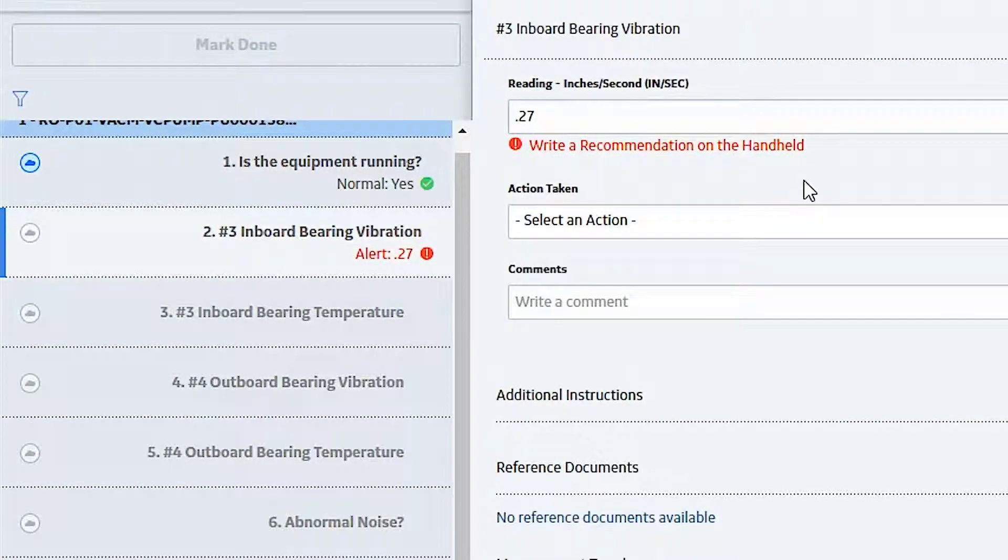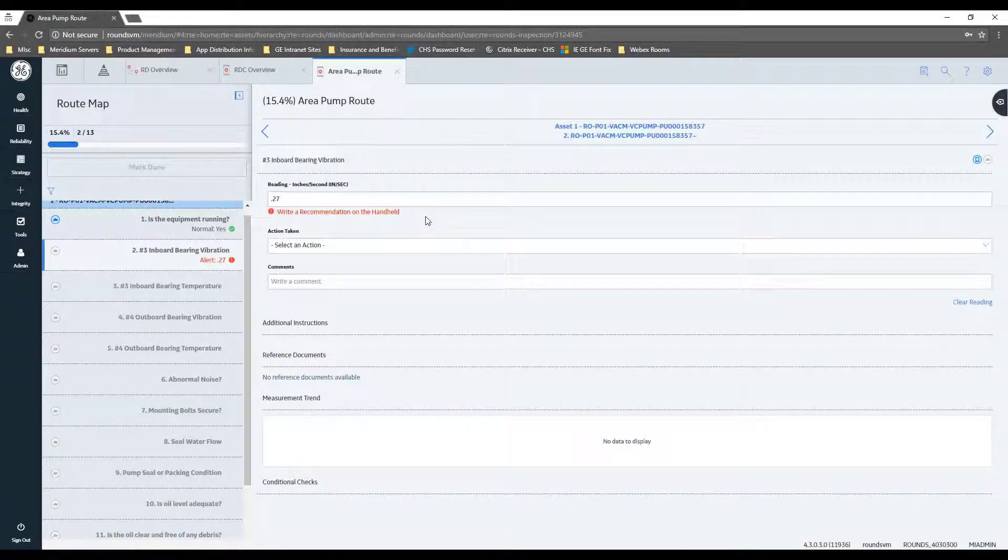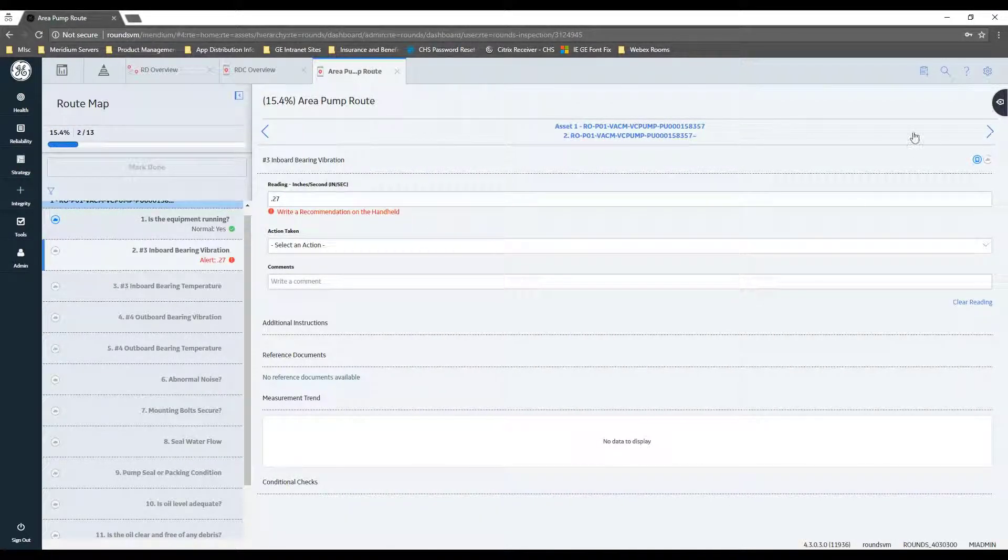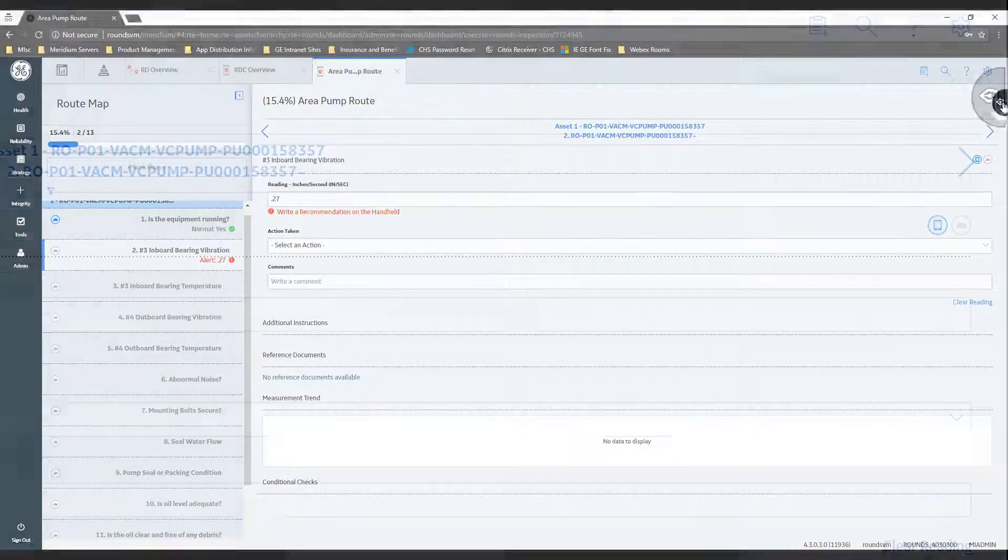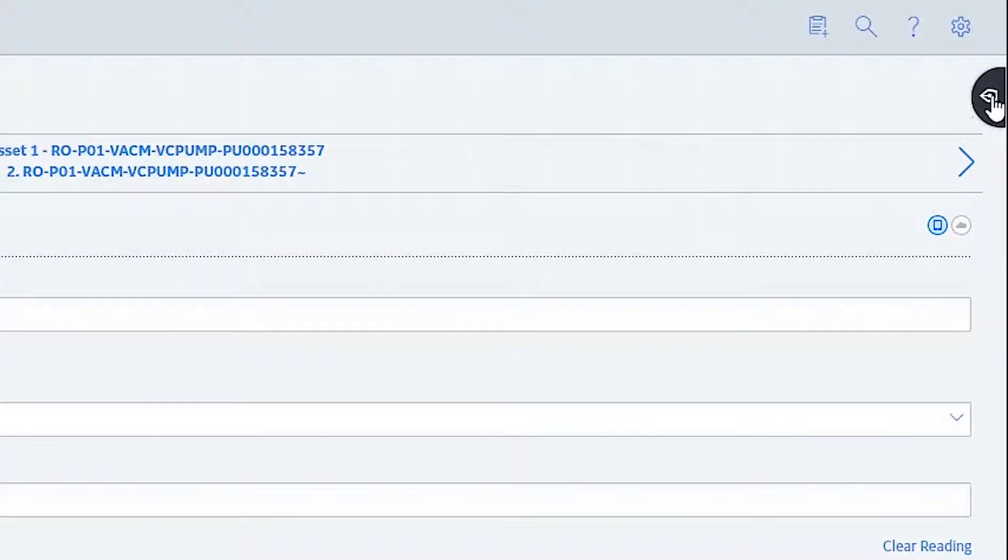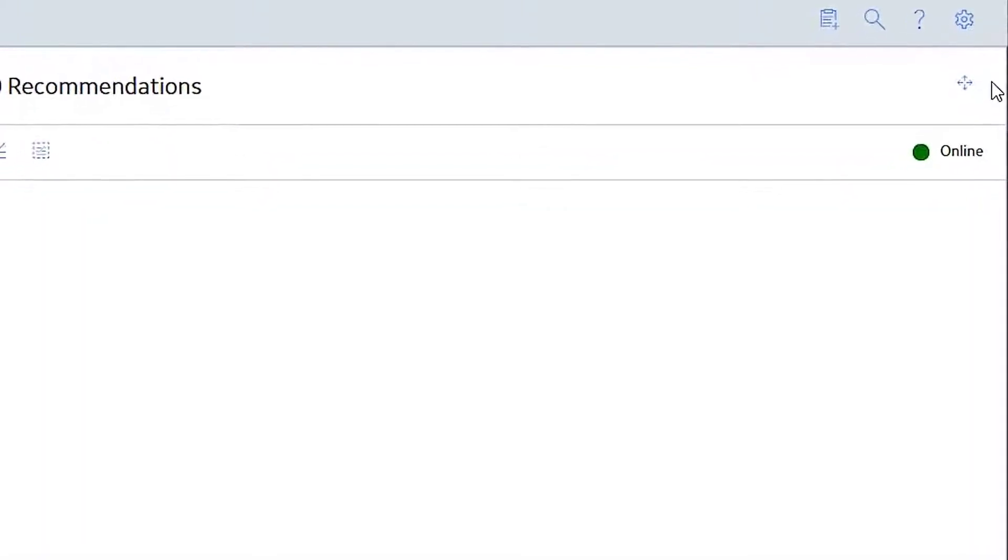Let's say in this example that it was a little bit high, say it was about 2.27. Now it's going to tell you, hey, go ahead and write a recommendation.